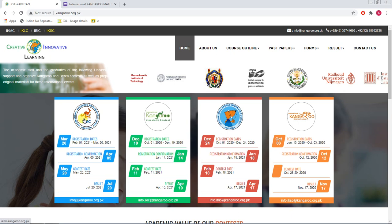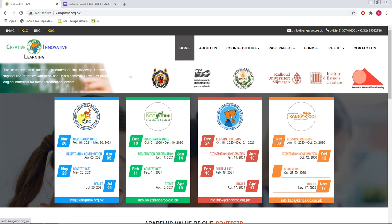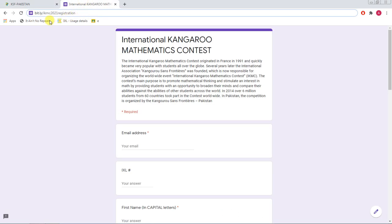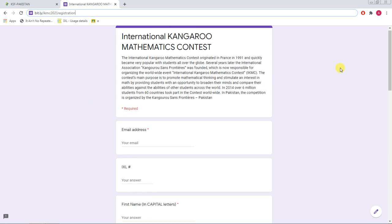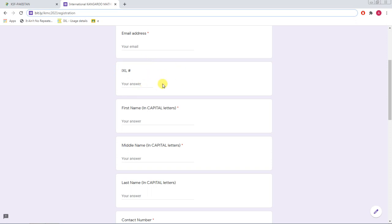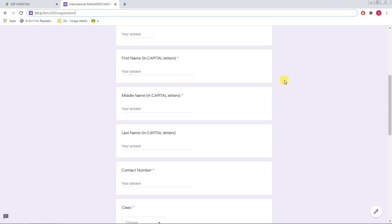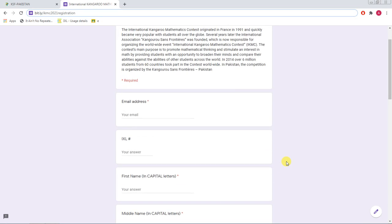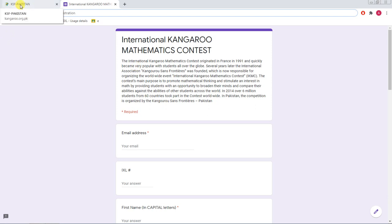Before we go into details, let me explain how you can register. We have created a form accessible using the link bit.ly/ikmc2021registration. This link is mentioned in the description of this video and in the message sent to your groups. The form will ask for your email address, your IXL number if you have one (otherwise leave it empty), your first name, last name, middle name, contact number, class, and section.